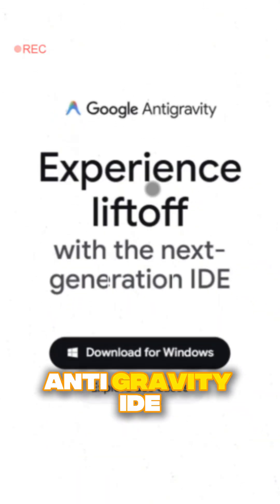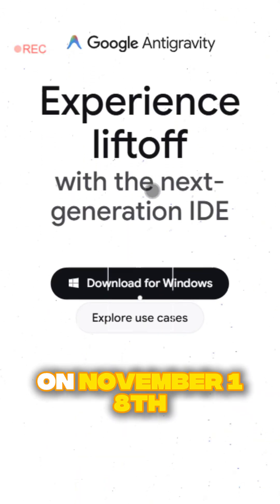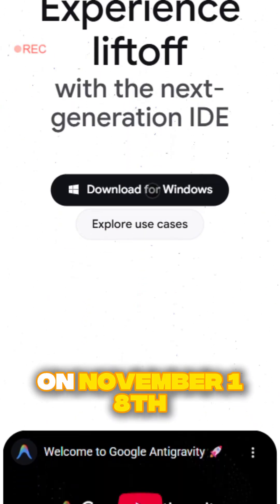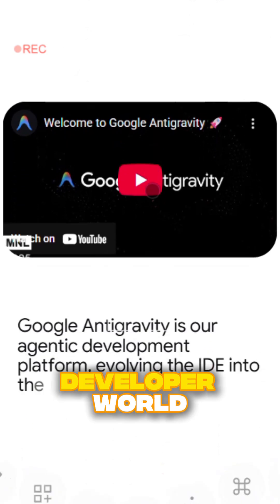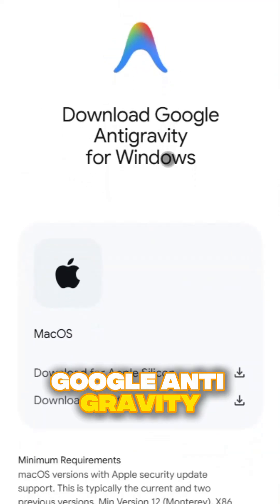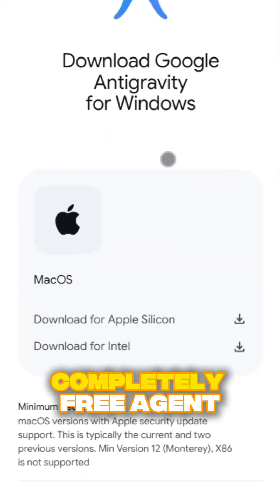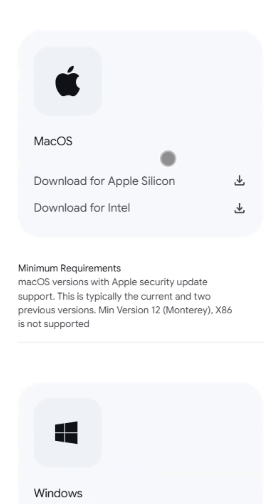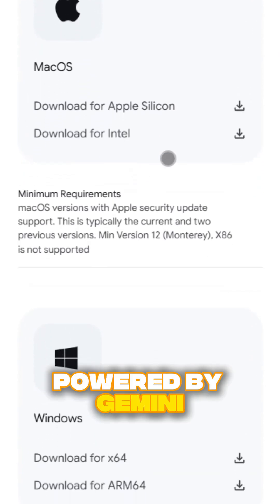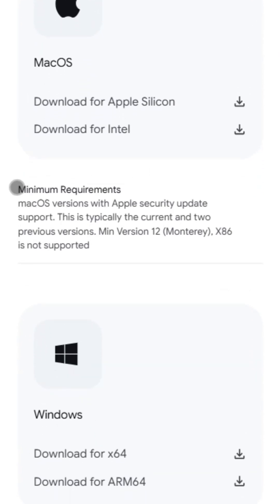Google just dropped Antigravity IDE on November 18th, and it's already shaking up the developer world. Google Antigravity launched as a completely free, agent-first IDE powered by Gemini 3 Pro.